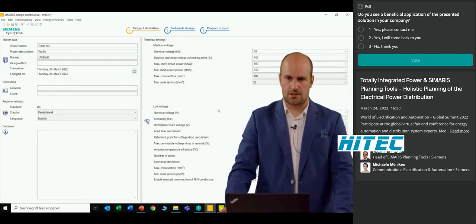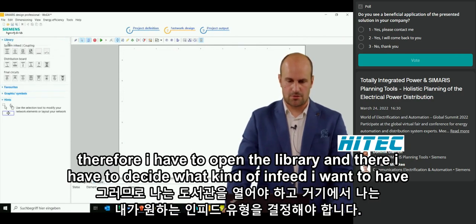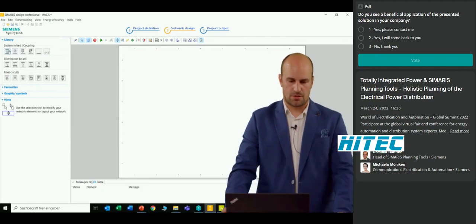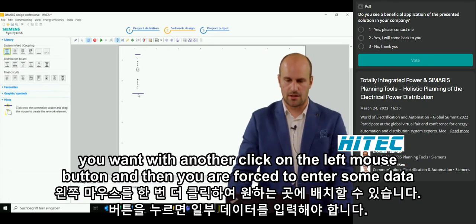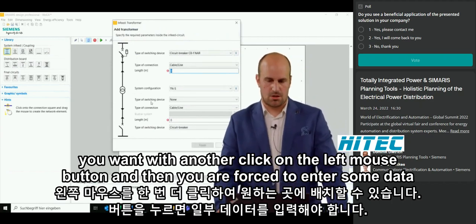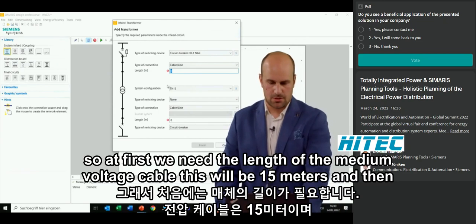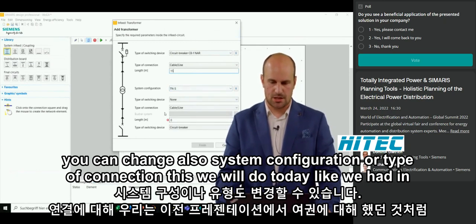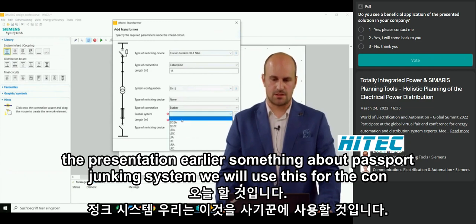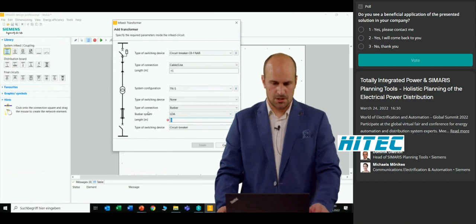I can go back to project definition to change or edit everything we selected earlier, but now we want to start to create our network. I open the library and decide what kind of in-feed I want. I start with a transformer. After clicking the transformer, you place it with a left mouse button click, and then you are required to enter some data. Some values are pre-selected and some have to be entered by you. The medium voltage cable length will be 15 meters. We'll also change the system configuration to use a busbar trunking system for the connection of the transformer with the main low-voltage switchboard.